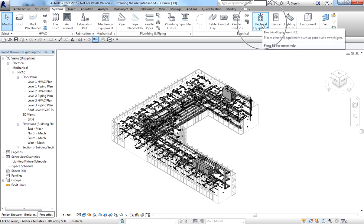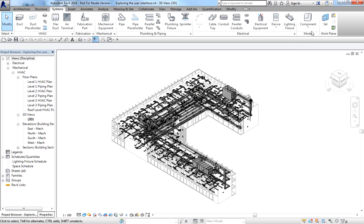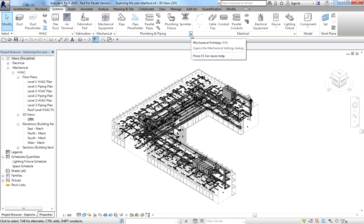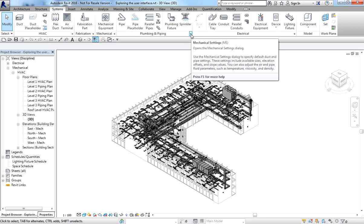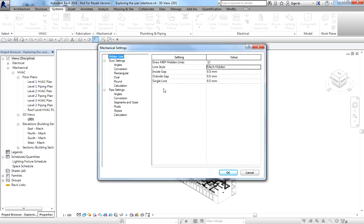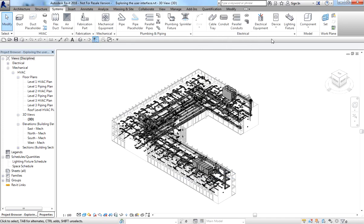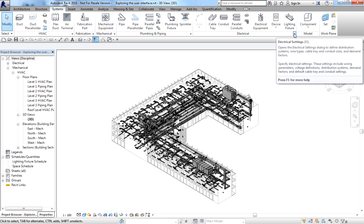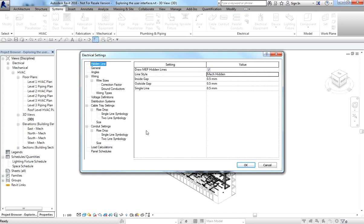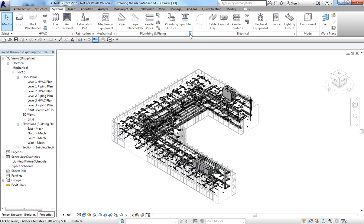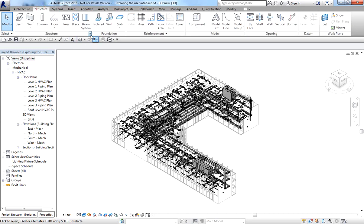Some panels have an arrow pointing to the lower right corner, next to the panel name — we call this the Dialog Launcher. For example, the Plumbing and Piping panel has a dialog launcher; clicking it opens the Mechanical Settings dialog box. The Electrical panel also has a dialog launcher which opens the Electrical Settings dialog box.